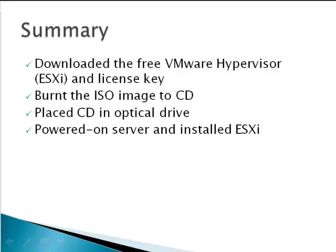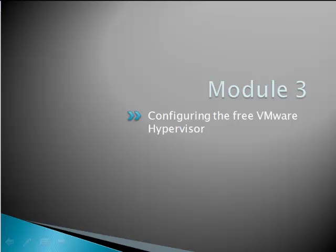That concludes Module 2 of VM Sources' complimentary course in the free VMware Hypervisor. To continue with Module 3 or learn more about virtualization, visit www.vmsources.com. Thanks for watching.